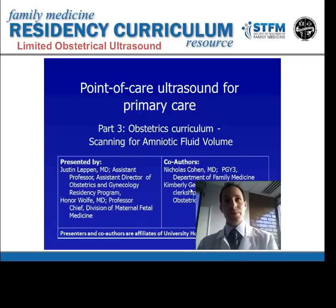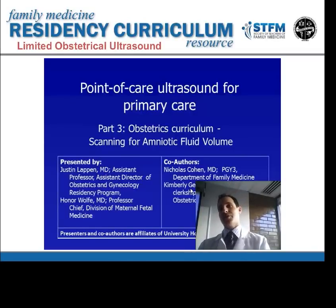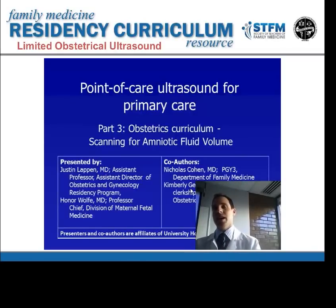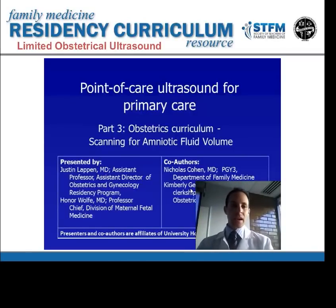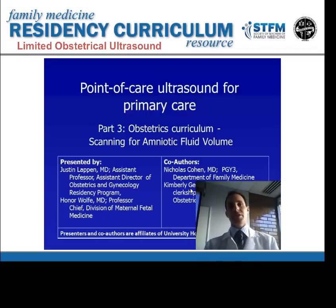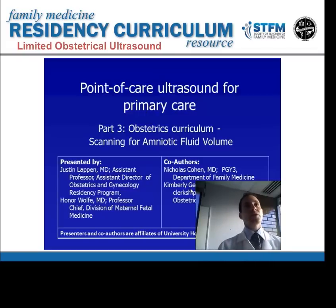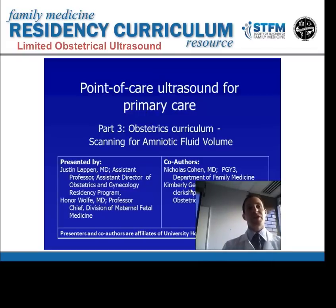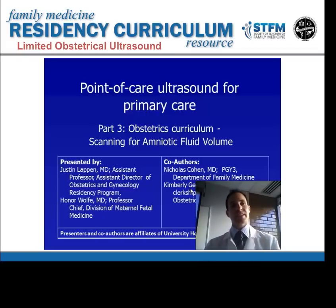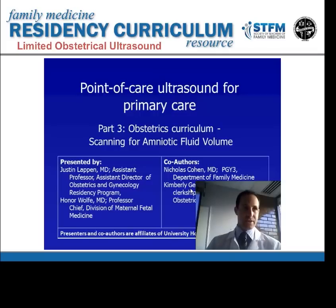We are now into our third module of this series. The first two modules covered ultrasound basics, instrumentation, and ultrasound physics, and then we started moving into focused applications.